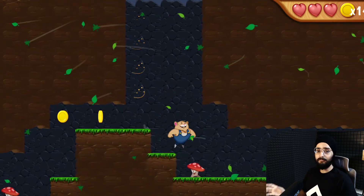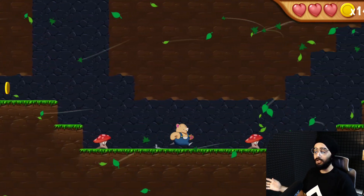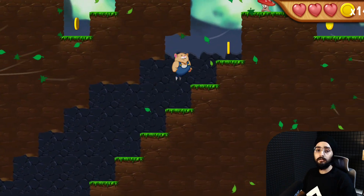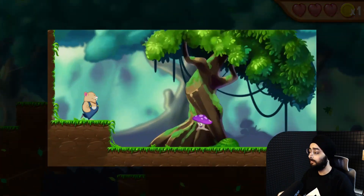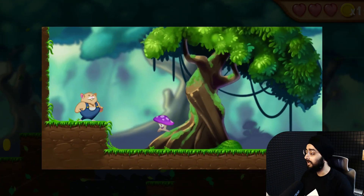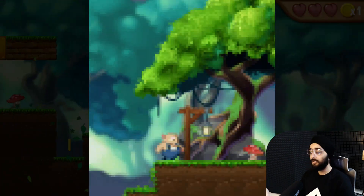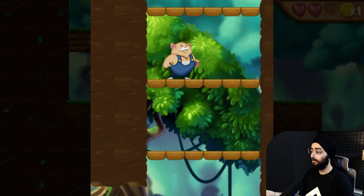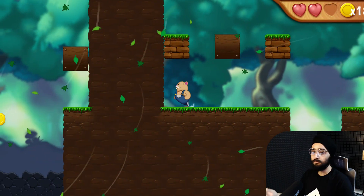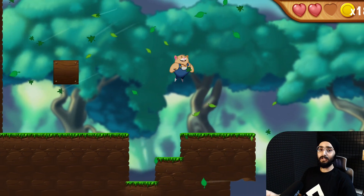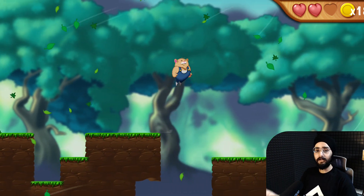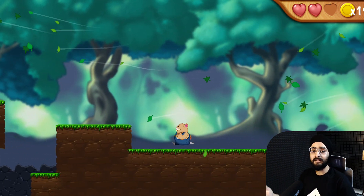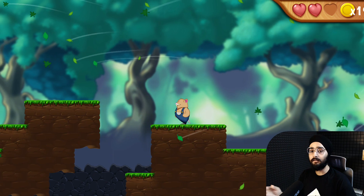If you followed any of the other Windy Woods tutorials and added a jumping enemy, checkpoints, or jump-through platforms, you can go ahead and add them to this level. But if you haven't, you can find those tutorials on this channel or find links to them in the description.